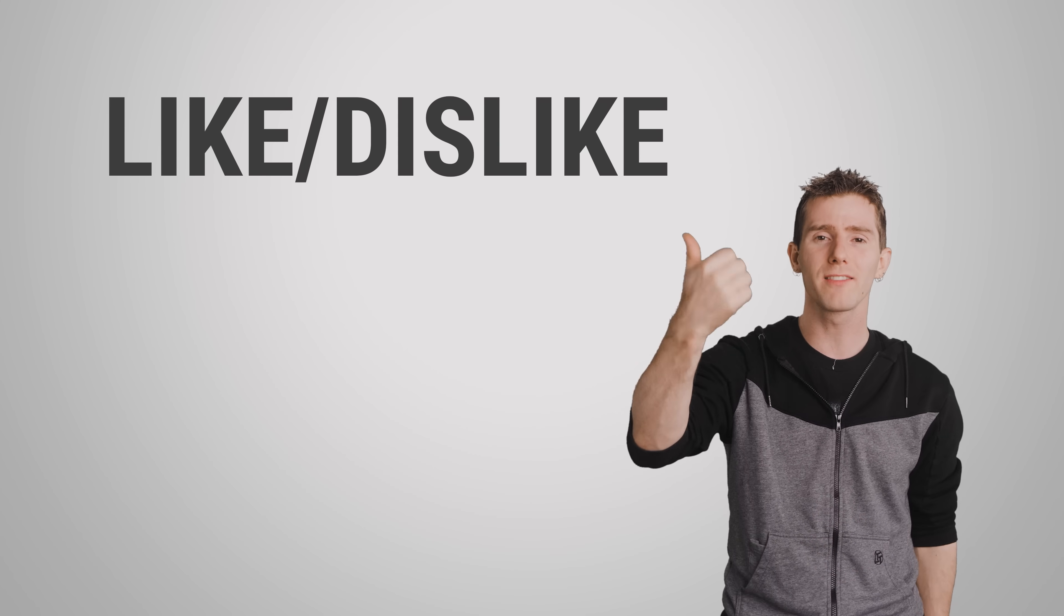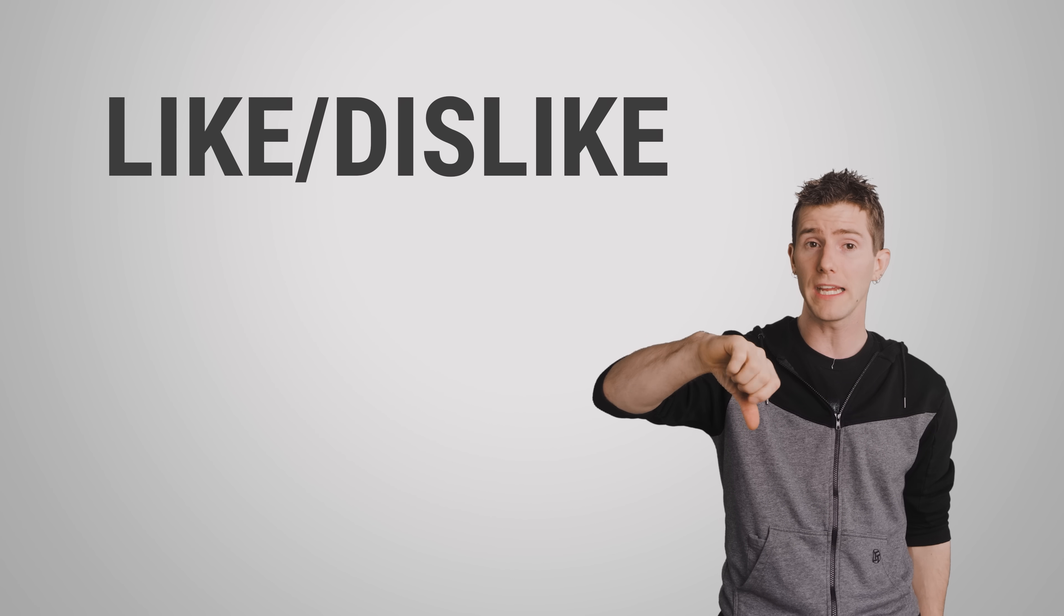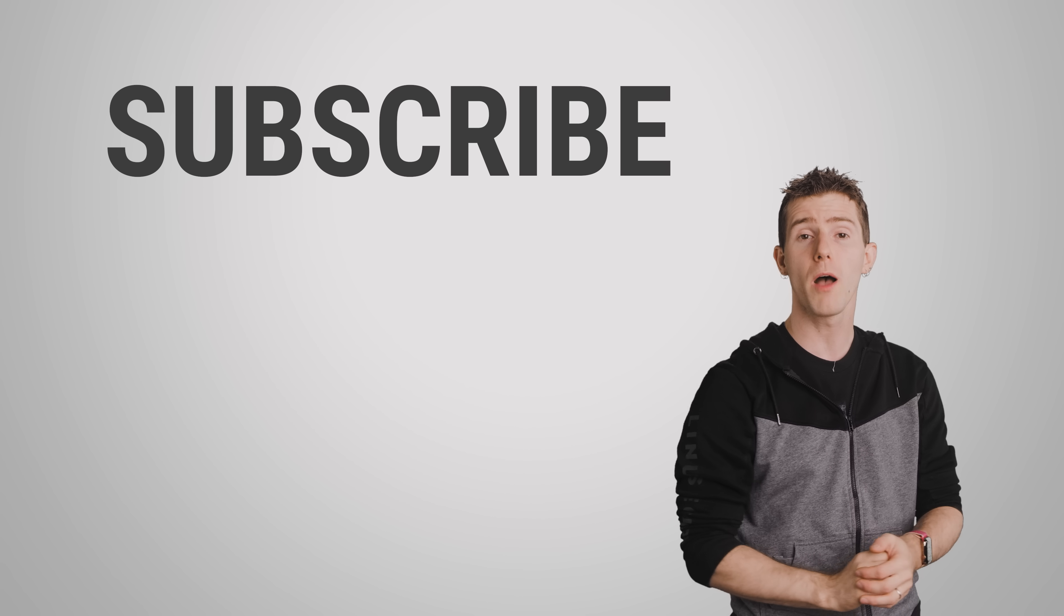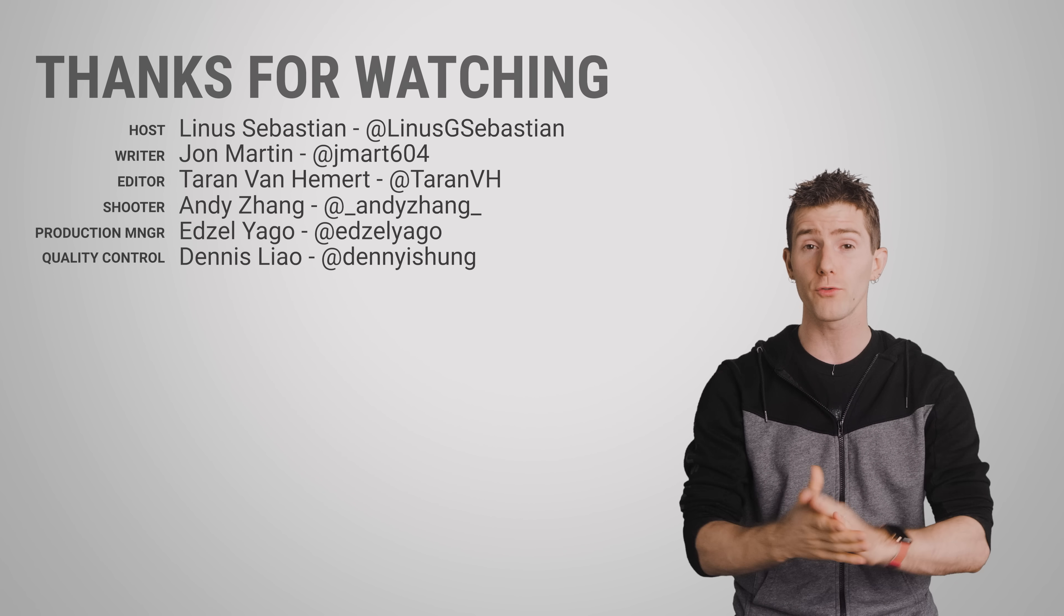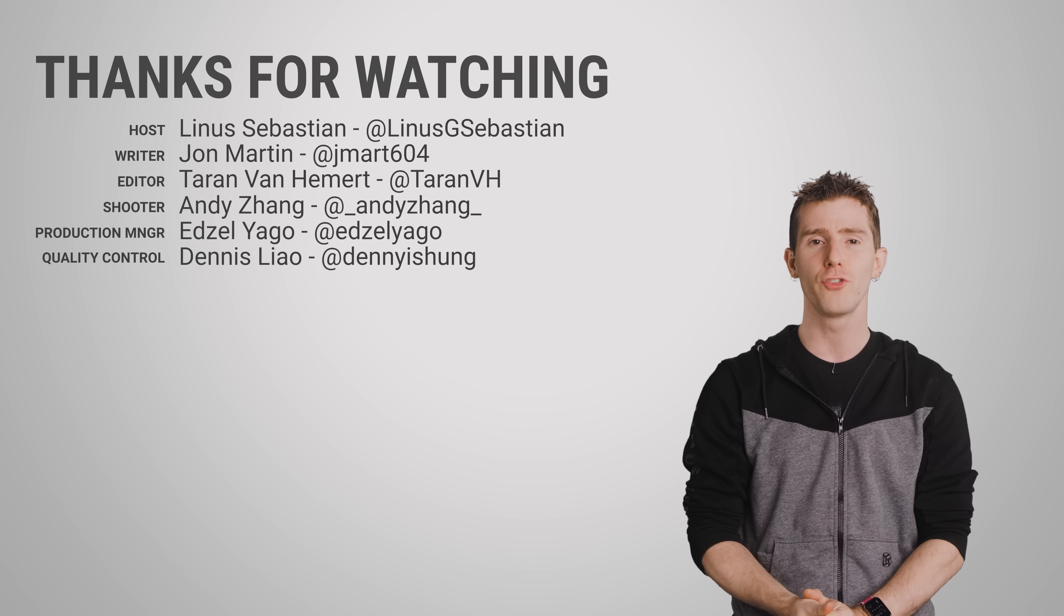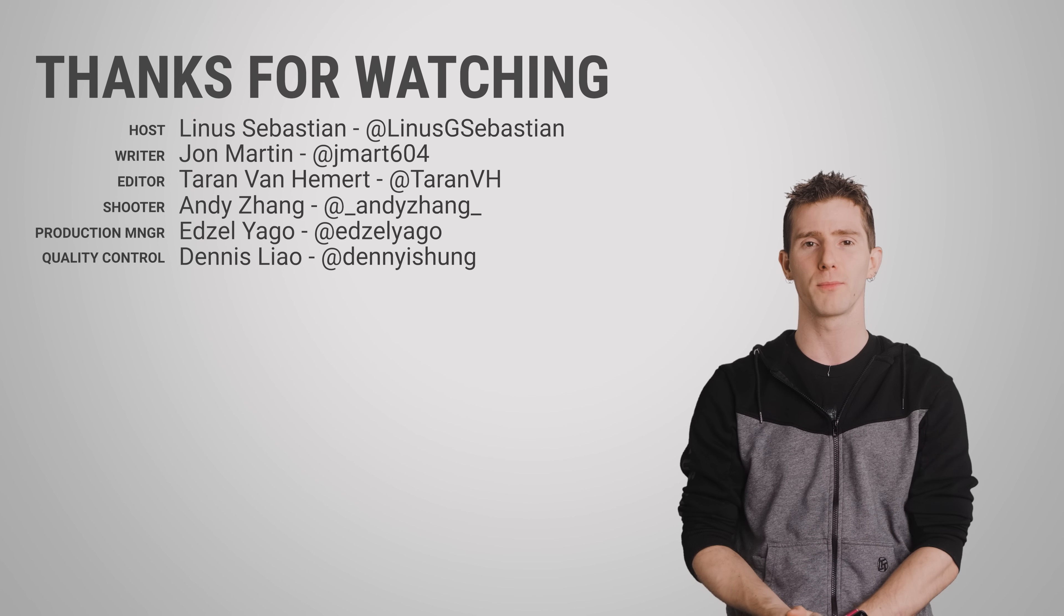So thanks for watching, guys. Like or dislike. Check out our other videos. Leave a comment if you have a suggestion for a future fast as possible. And don't forget to subscribe.